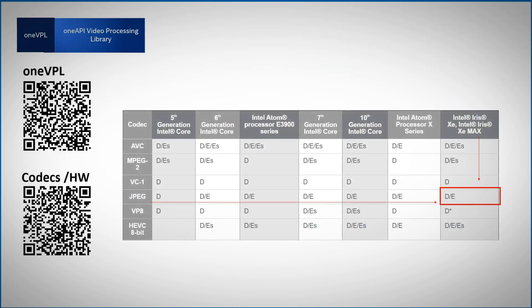The bottom QR code will get you to a table of supported codecs per supported hardware. You can see, for example, that there is hardware decode and encode support for the JPEG codec. In the next video we'll look at the new features of OneVPL, talk about the programming model, and explore one of the samples. See you there!